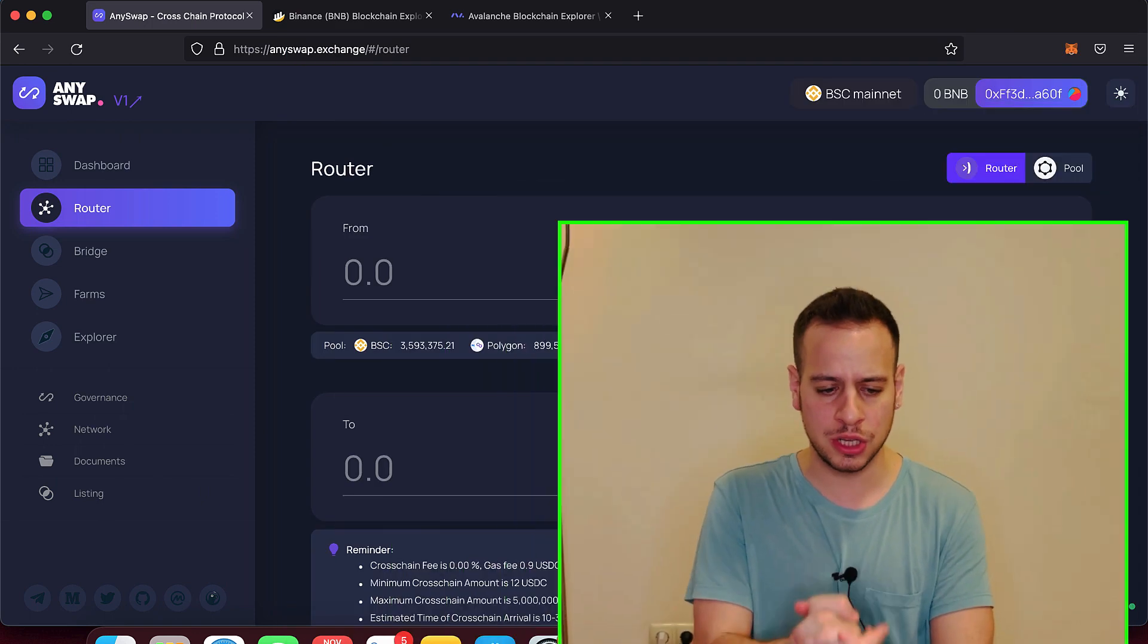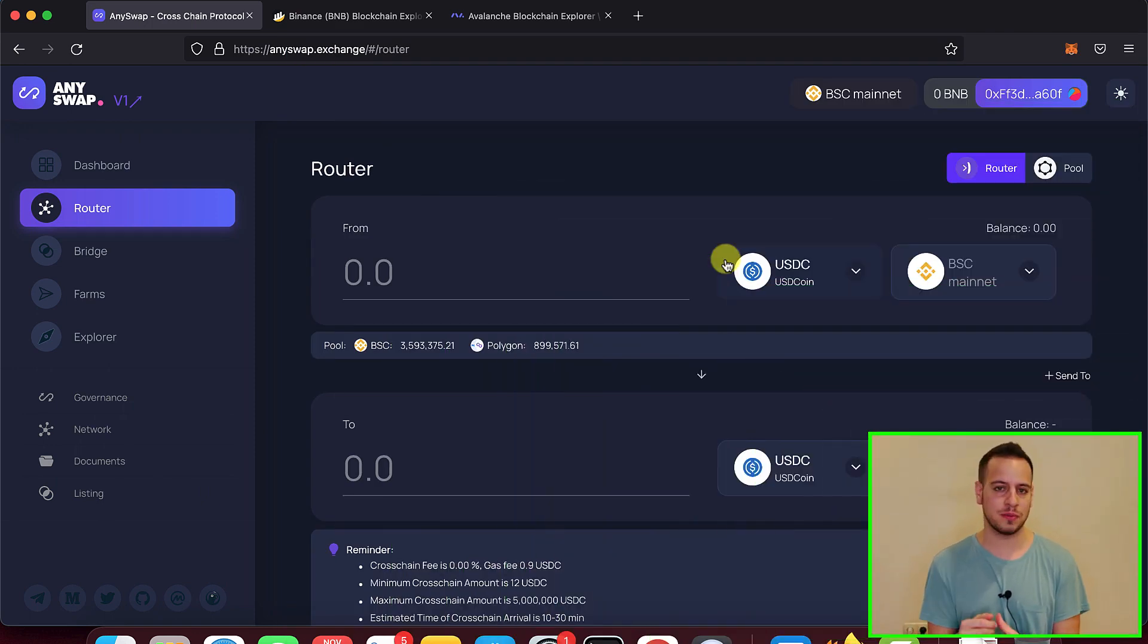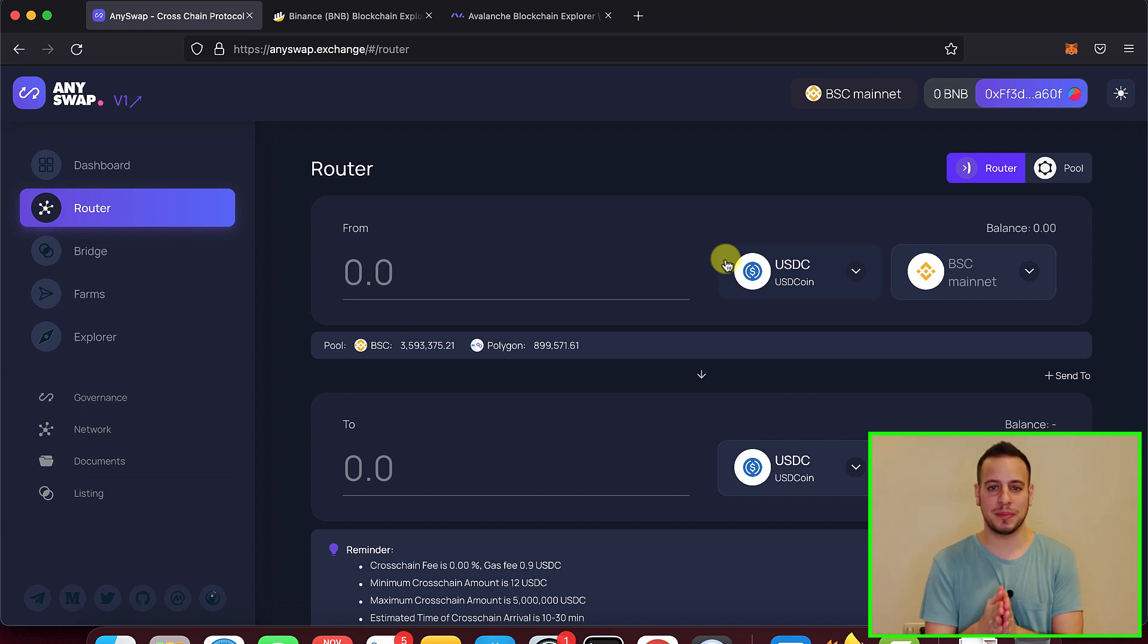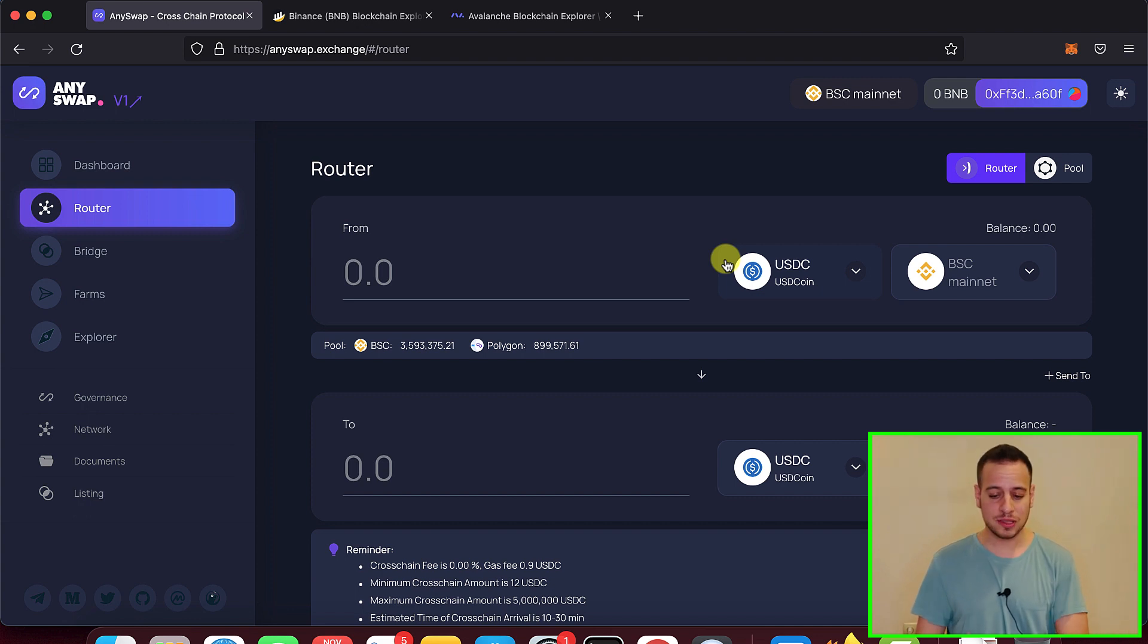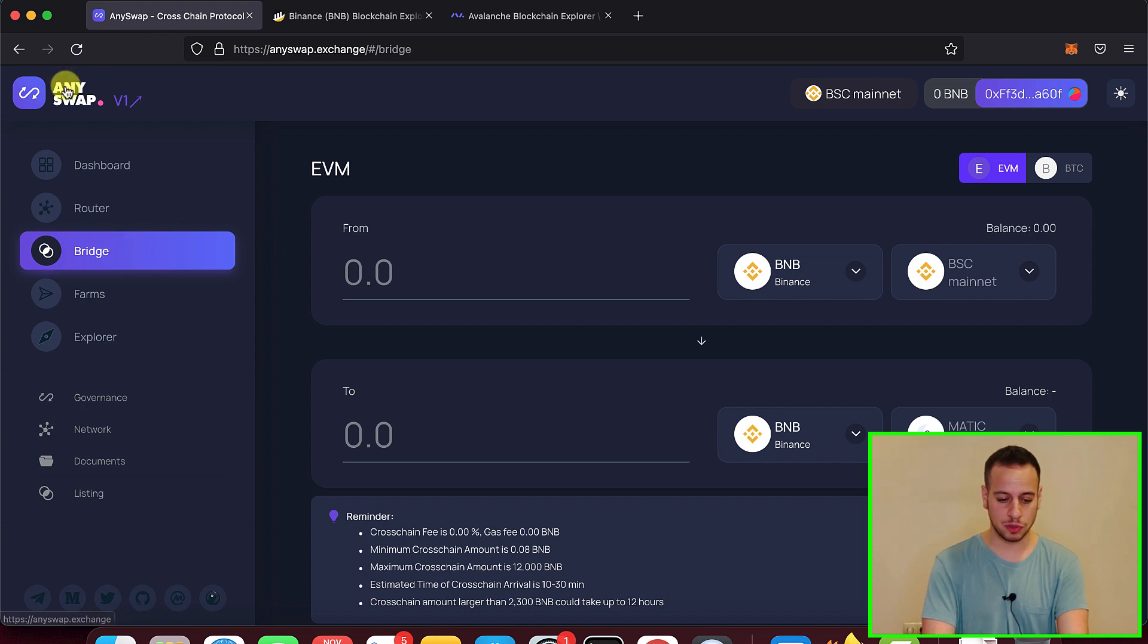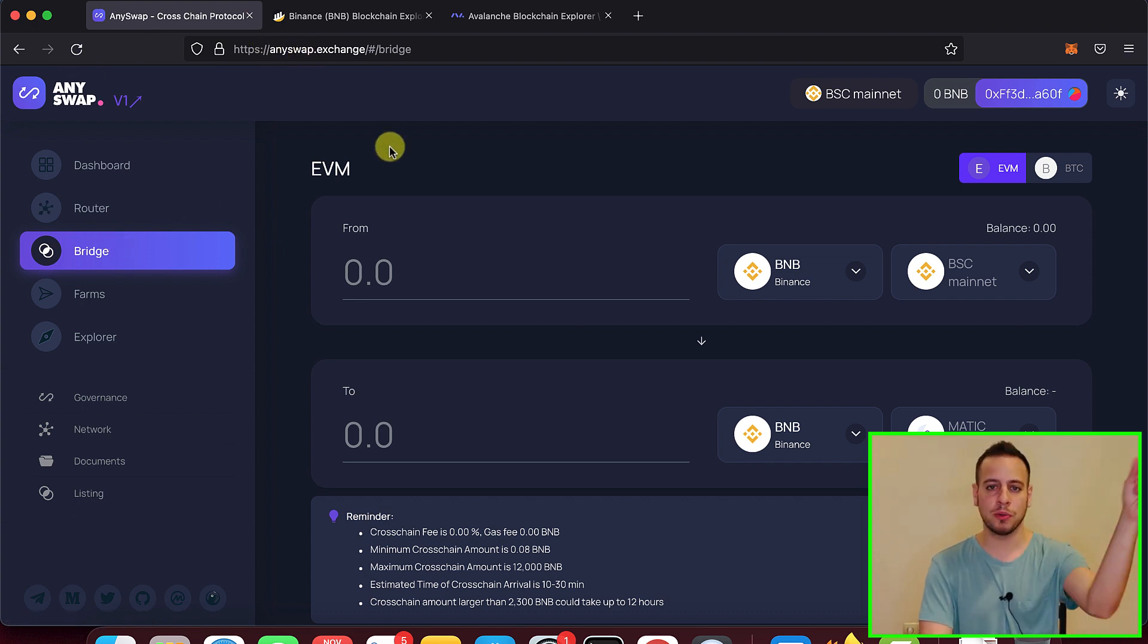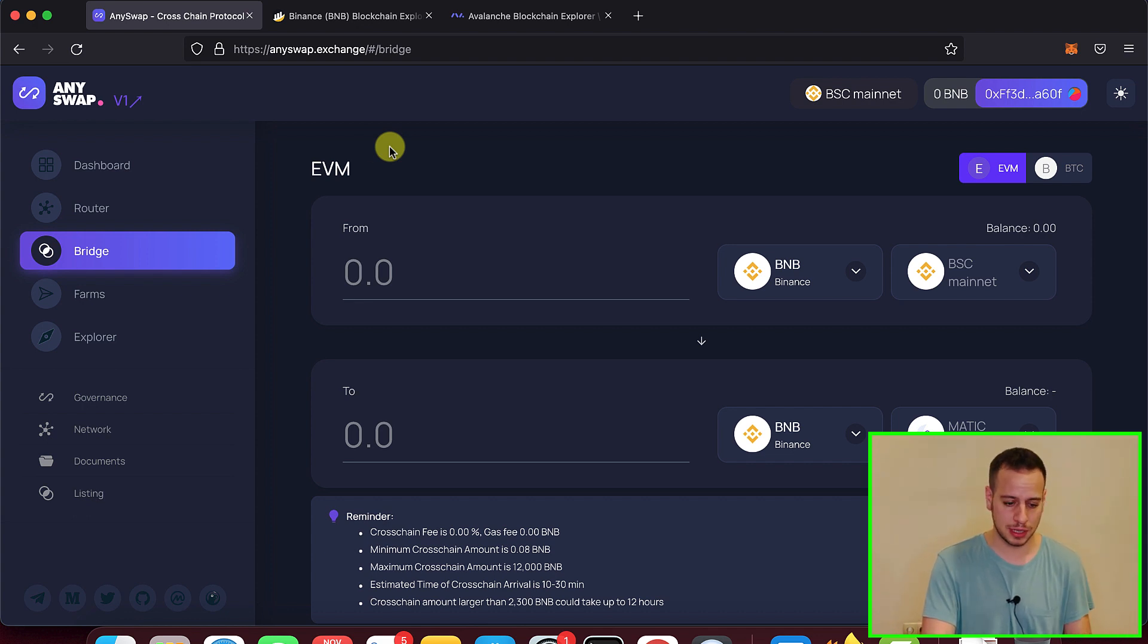Now let's get started. In order to do the swap from Binance Smart Chain to Avalanche, we will use AnySwap Exchange. AnySwap is one of the best cross-chain bridging apps and it's super simple. You basically go to the bridge or to the router. I prefer to go to the bridge on anyswap.exchange. Make sure you are on the right domain. I will put links for all the addresses in the description below so you can check out the description and click the links from there.